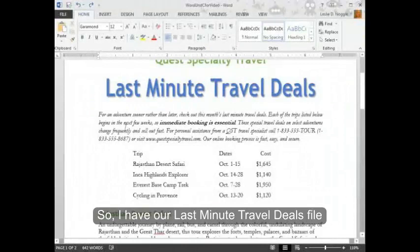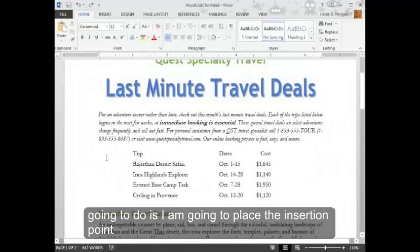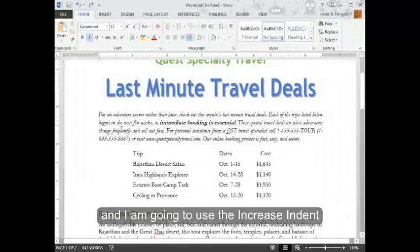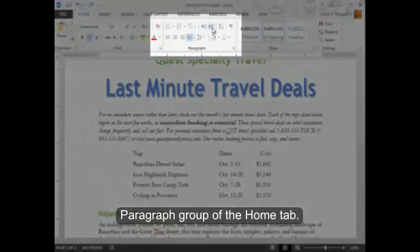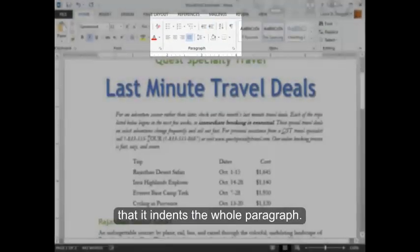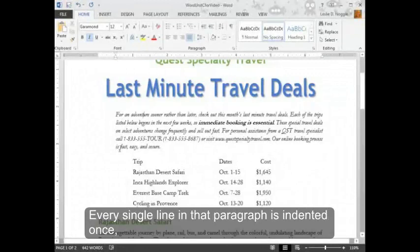I have our last minute travel deals file pulled up. The first thing I'm going to do is place the insertion point in this italicized paragraph that's under the title. I'm going to use the increase indent button, which is in the paragraph group of the home tab. If I click that one time, you can see that it indents the whole paragraph — every single line — and that paragraph is indented once.